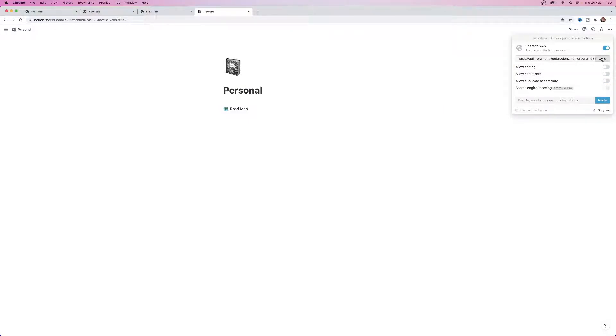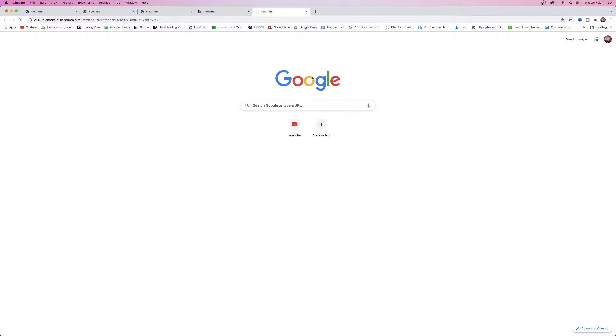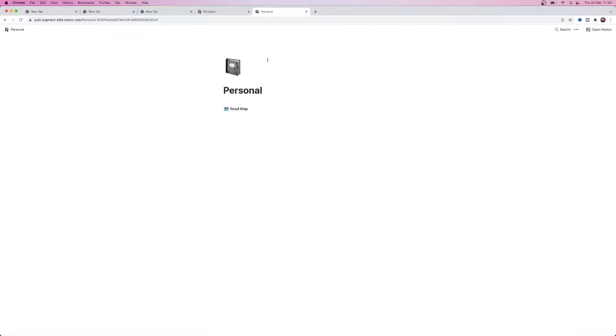So just click on copy and then you can send it to the search bar and then this is what people will see obviously once they head over to your link.